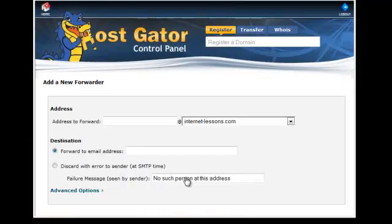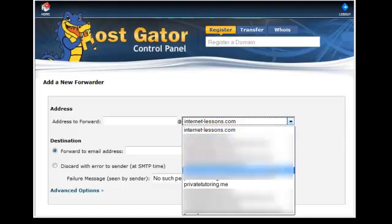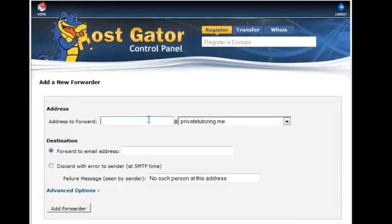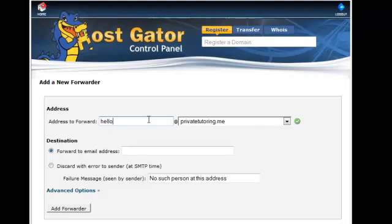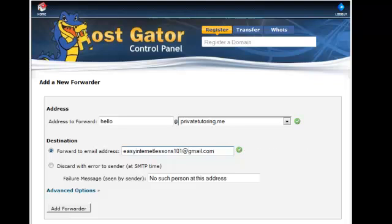And what you can do is you can put in the email address you've just created. So I have got hello at privatetutoring.me and I can forward it to another email address. So let's put it to another account that I've got. There we go. And then add forwarder.